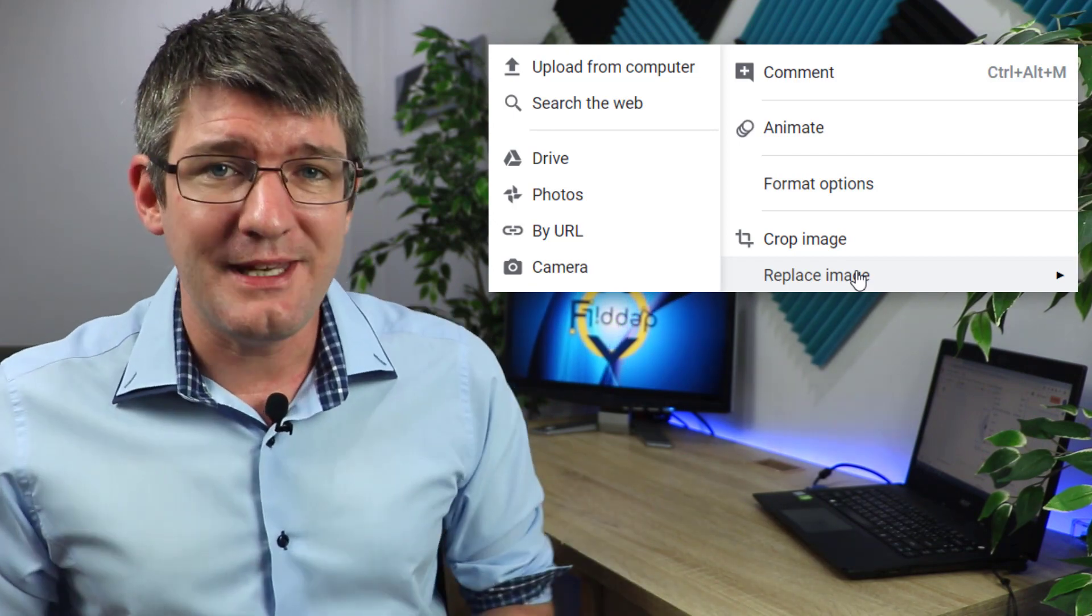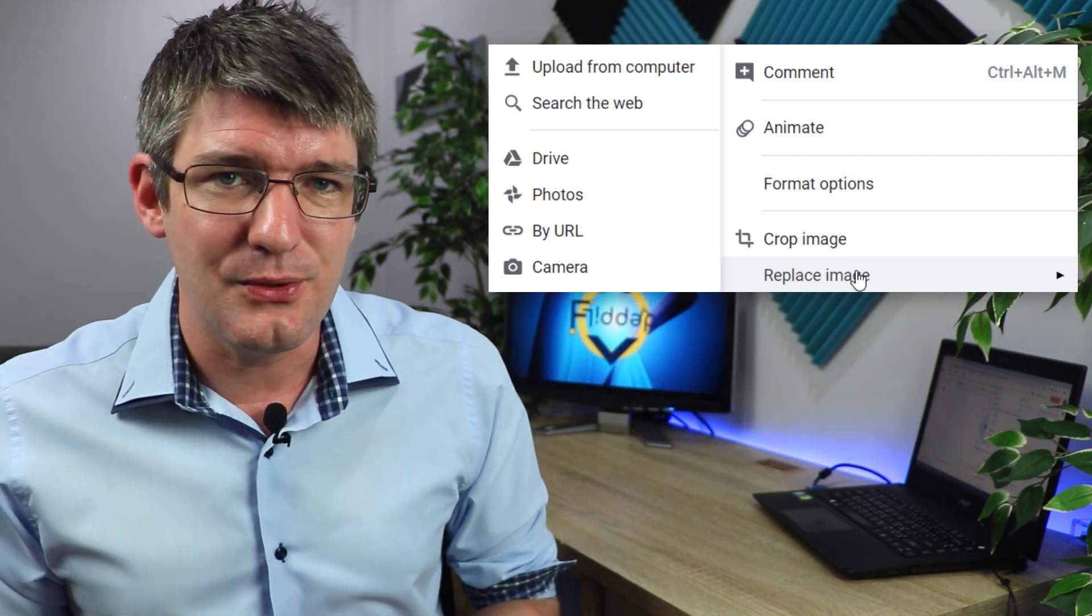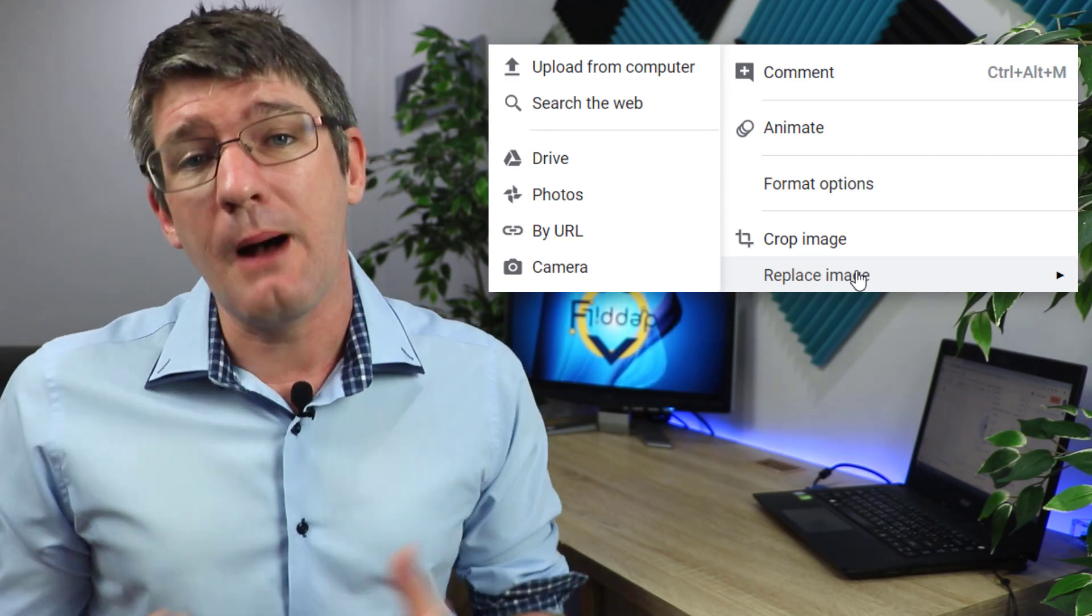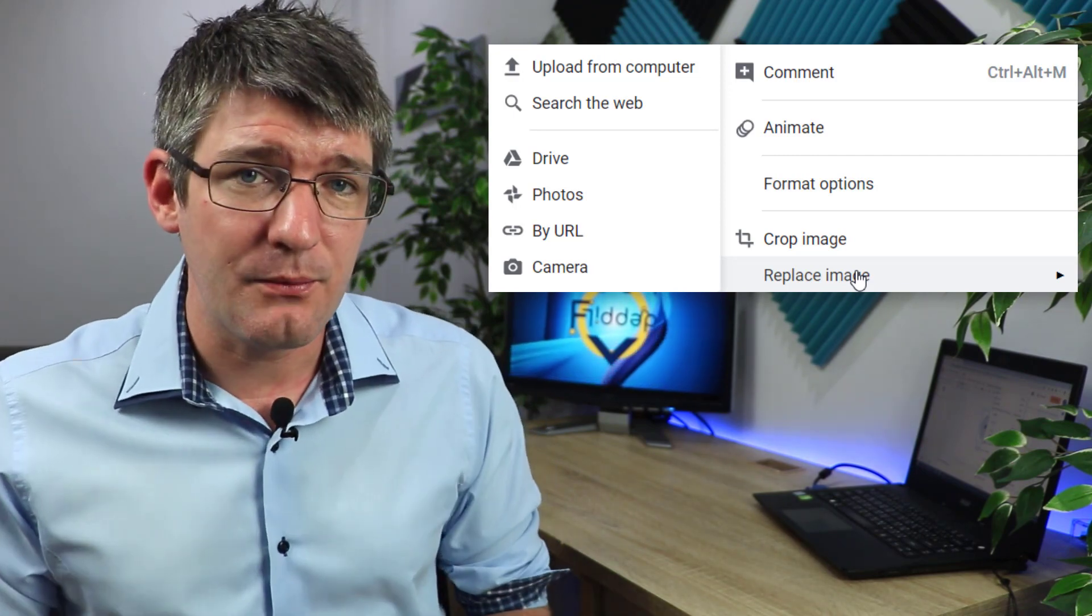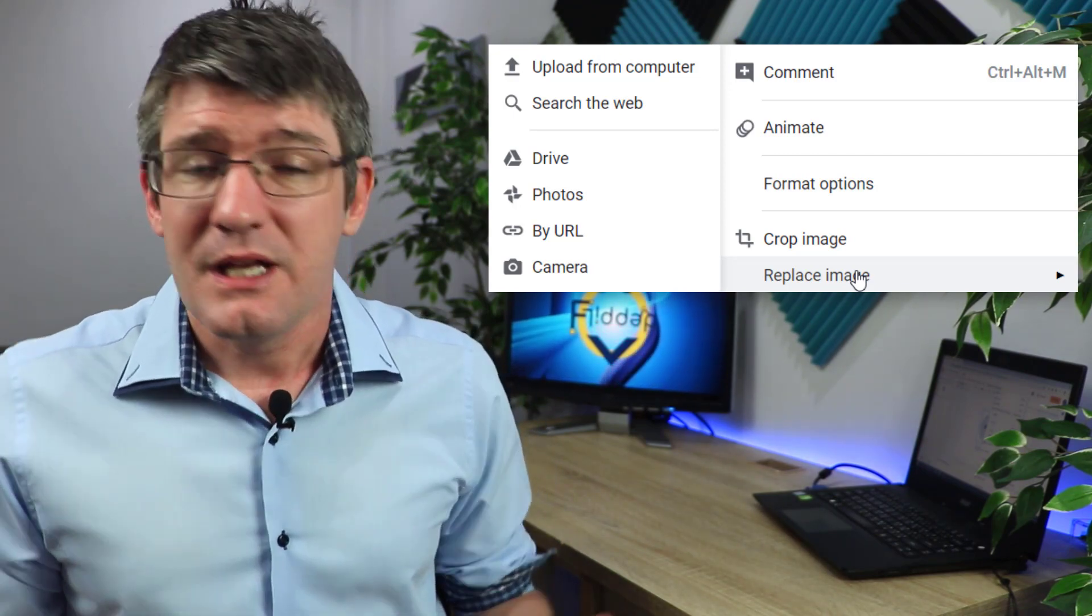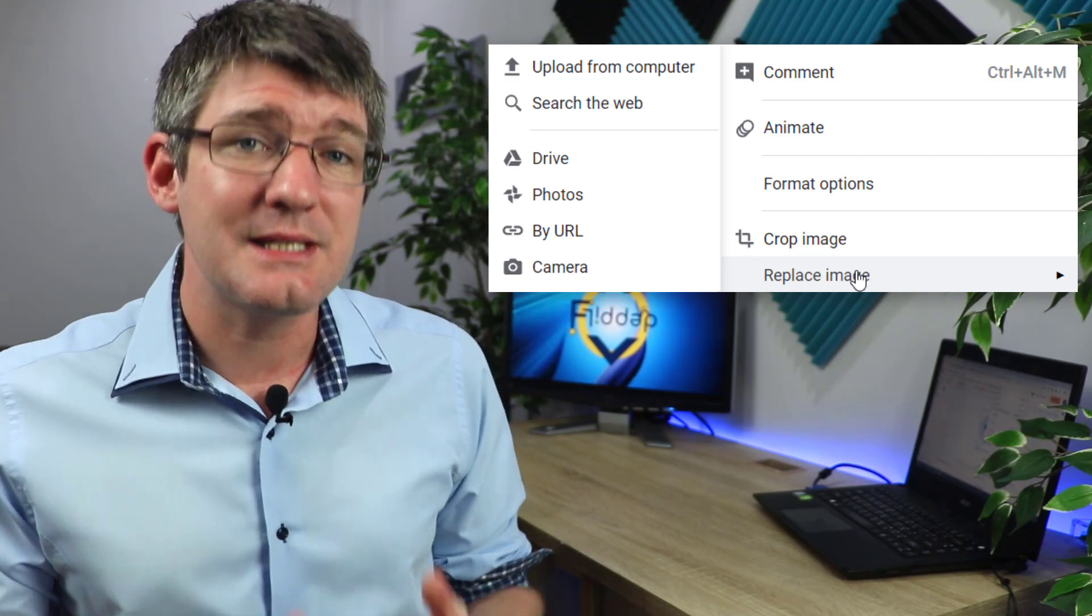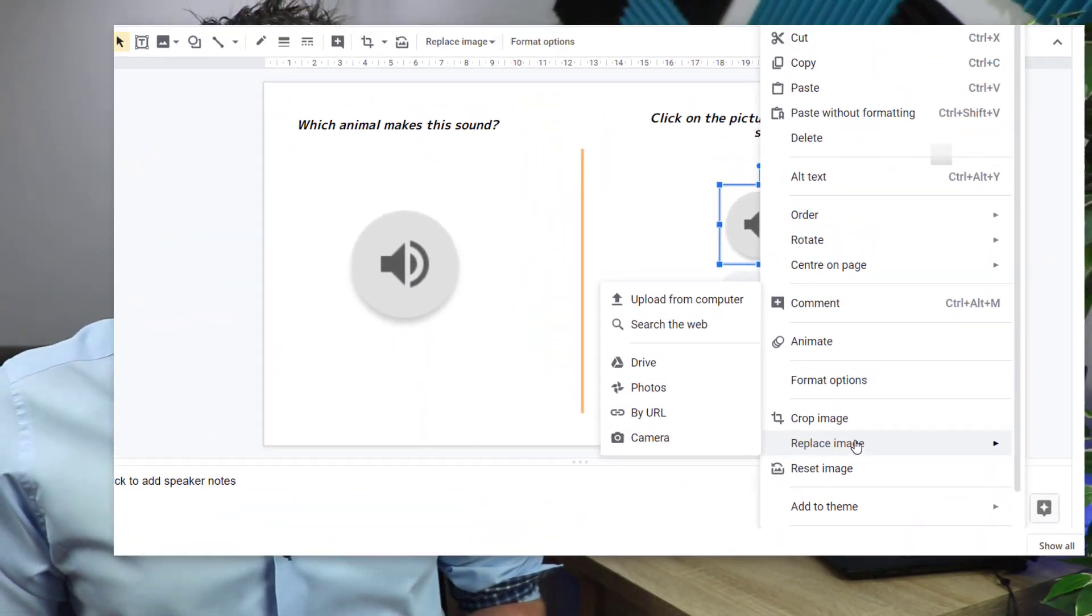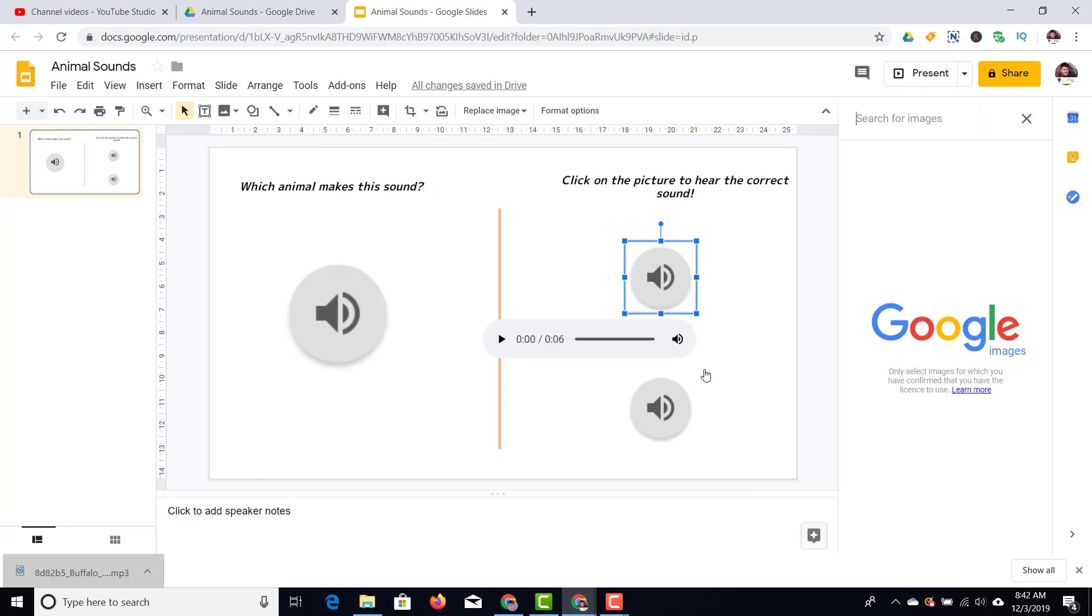We can search on the internet for an image that we would like to use instead of this icon. We can upload our own, we can select from Google Drive. So let's go ahead and do that right now. Let's go ahead and search for an image. This brings up the built-in search functionality and we can now look for any image we want.